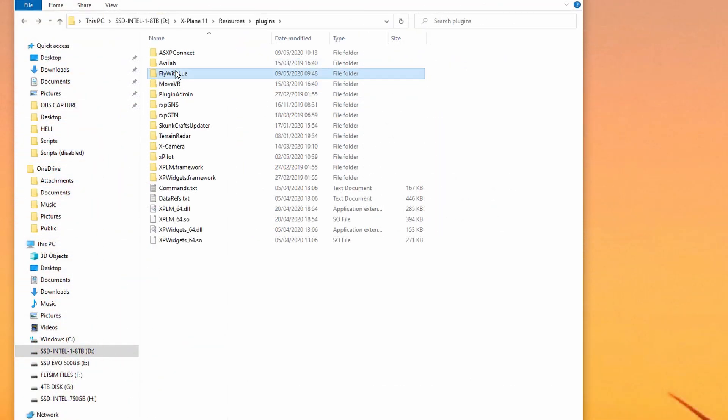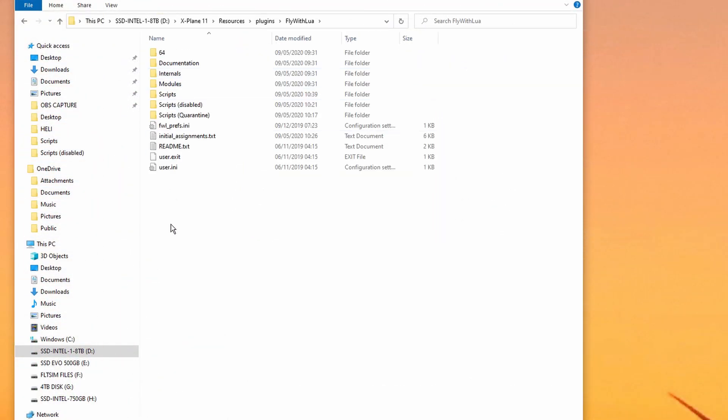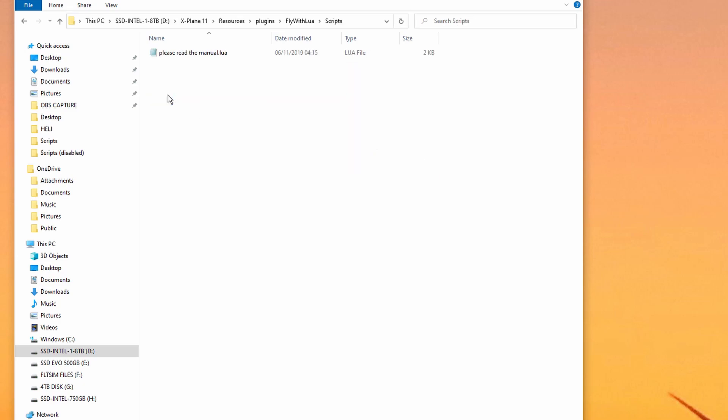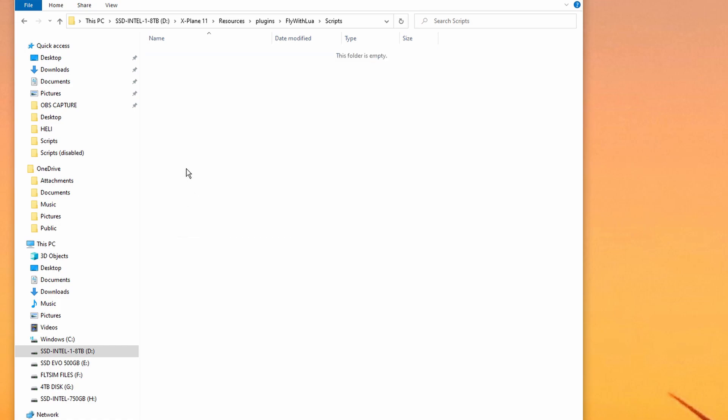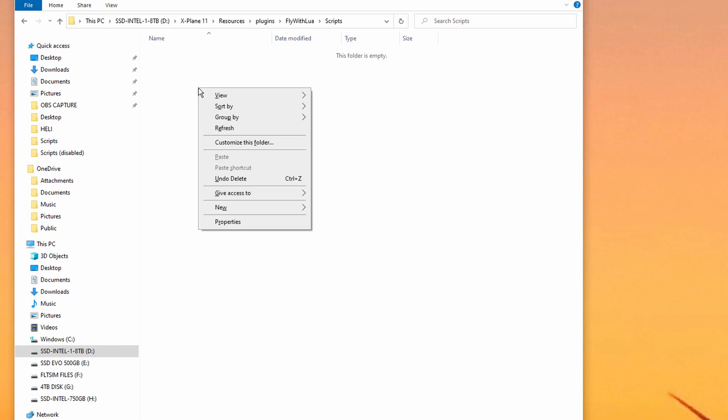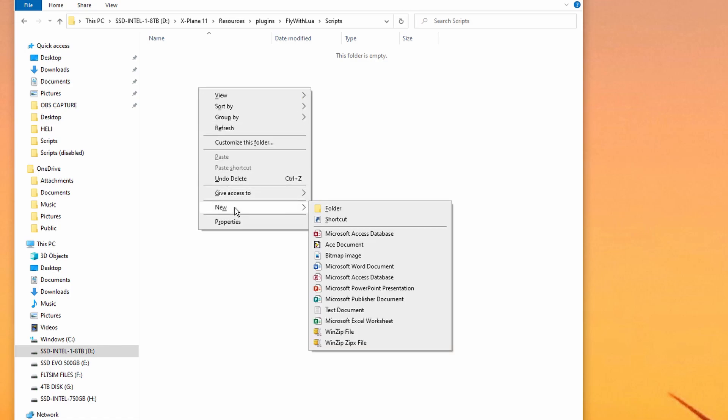Double-click the FlyWithLua to go into the directory, and there you will see a subdirectory called Scripts. Double-click and go into that. There's a small Lua script in the directory, please read the manual. That's not needed, you can delete that if you want to. Right-click to bring up the submenu. Bring up the directories, choose New, and go down and choose Text Document into the directory.